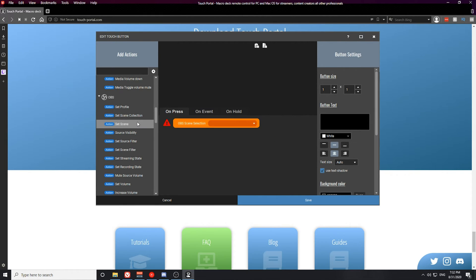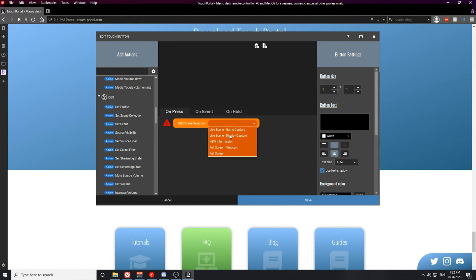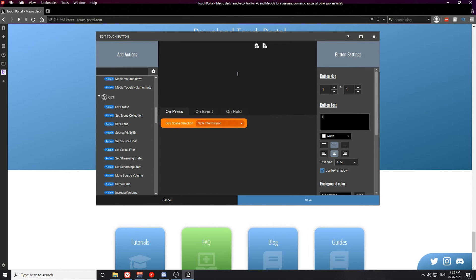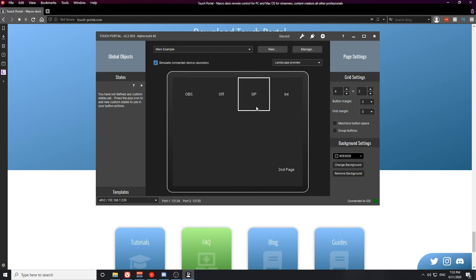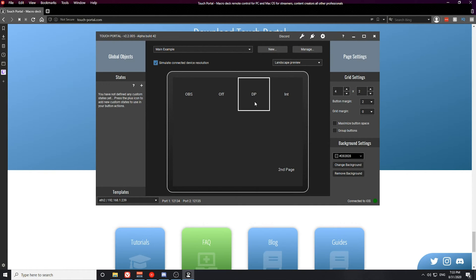Directly to the right of this button we're going to create the same exact Set Scene action except for a different scene. Go ahead and change the button label as well — I'm going to put 'INT' for Intermission so I know what this button is — and hit Save. Now when you press these buttons it will switch between these scenes.